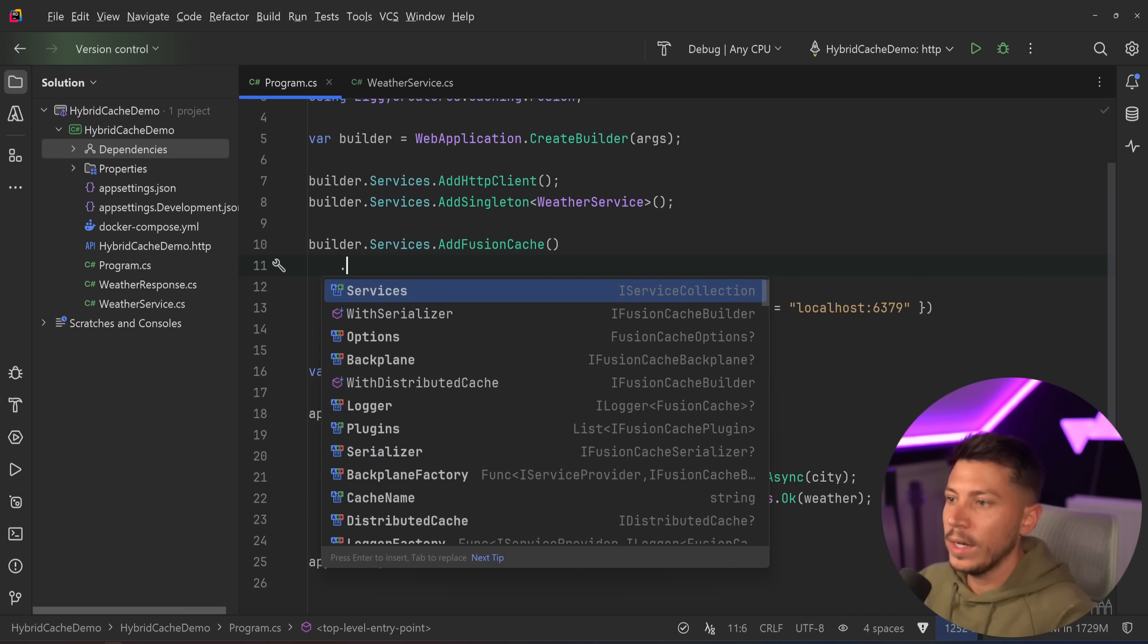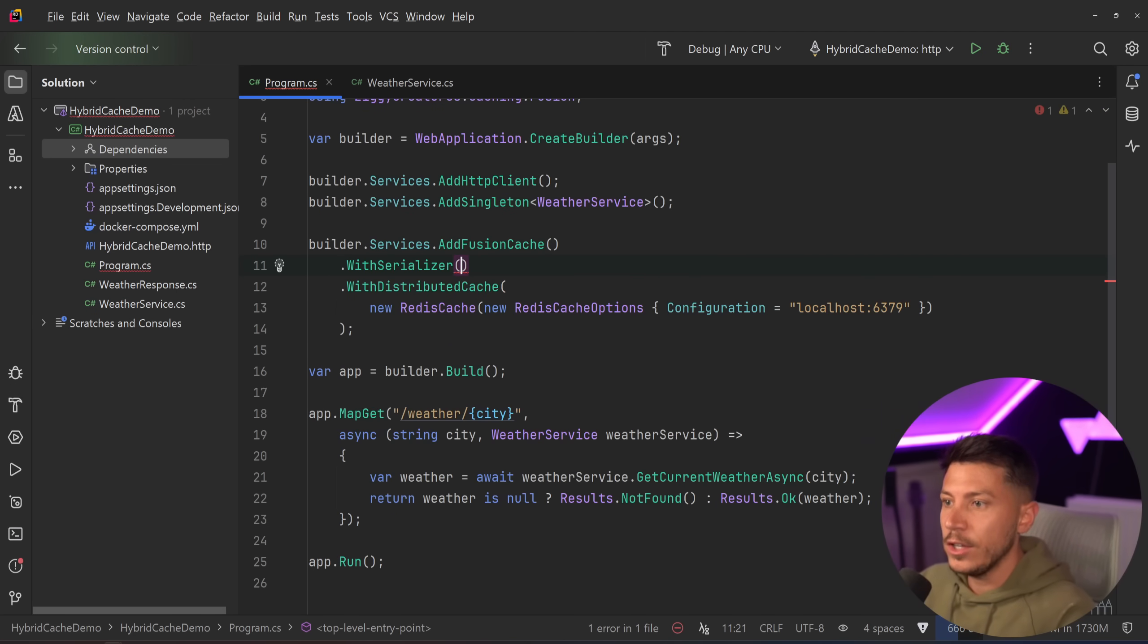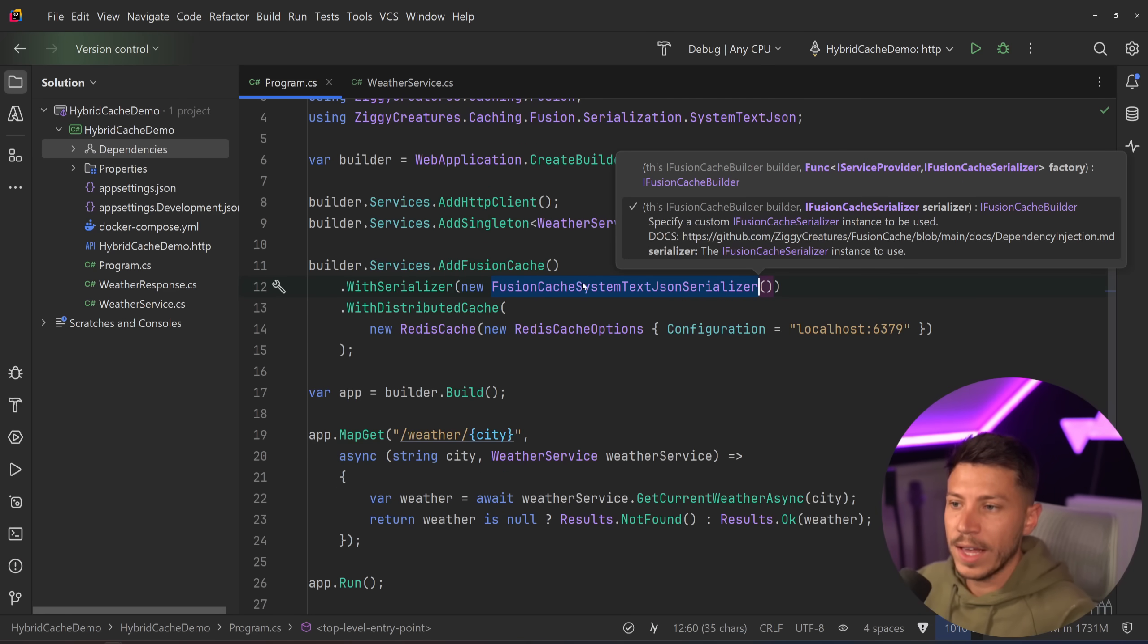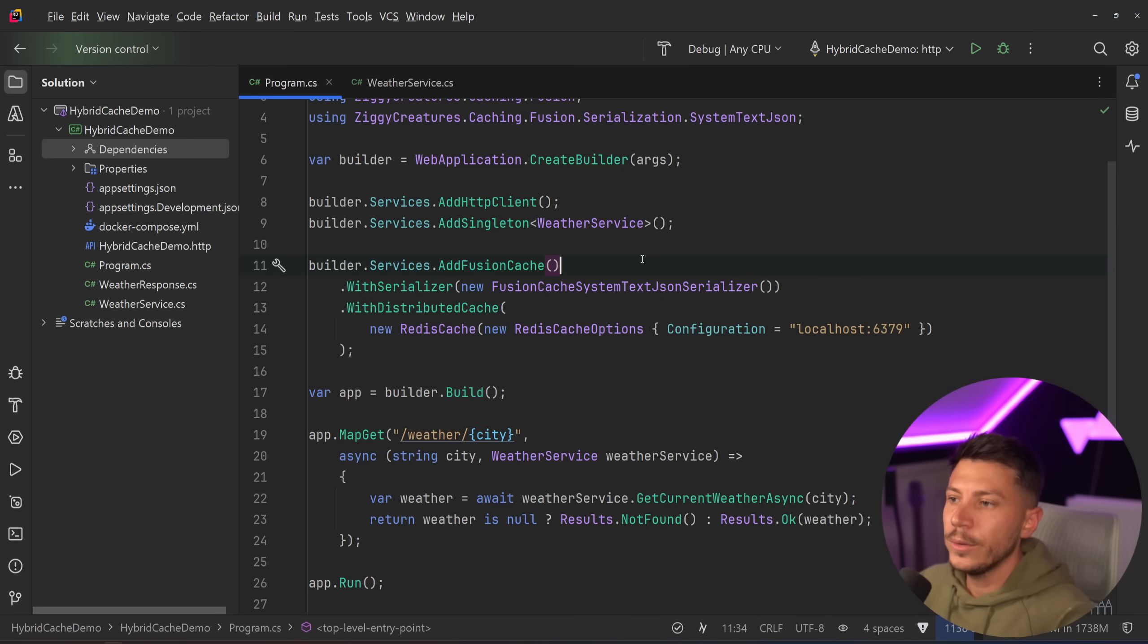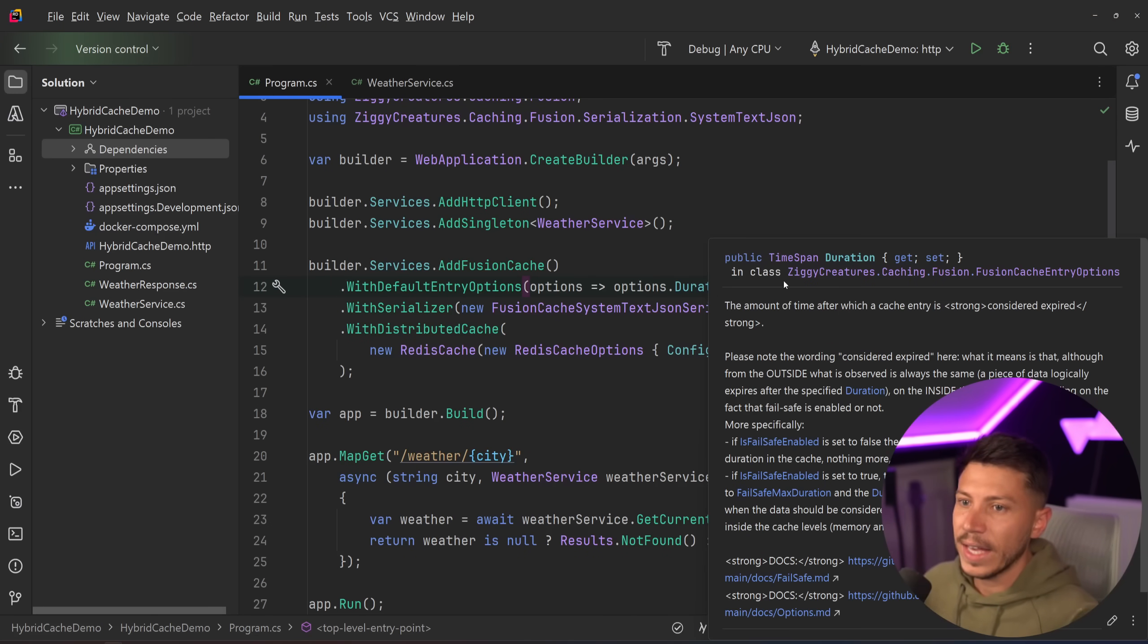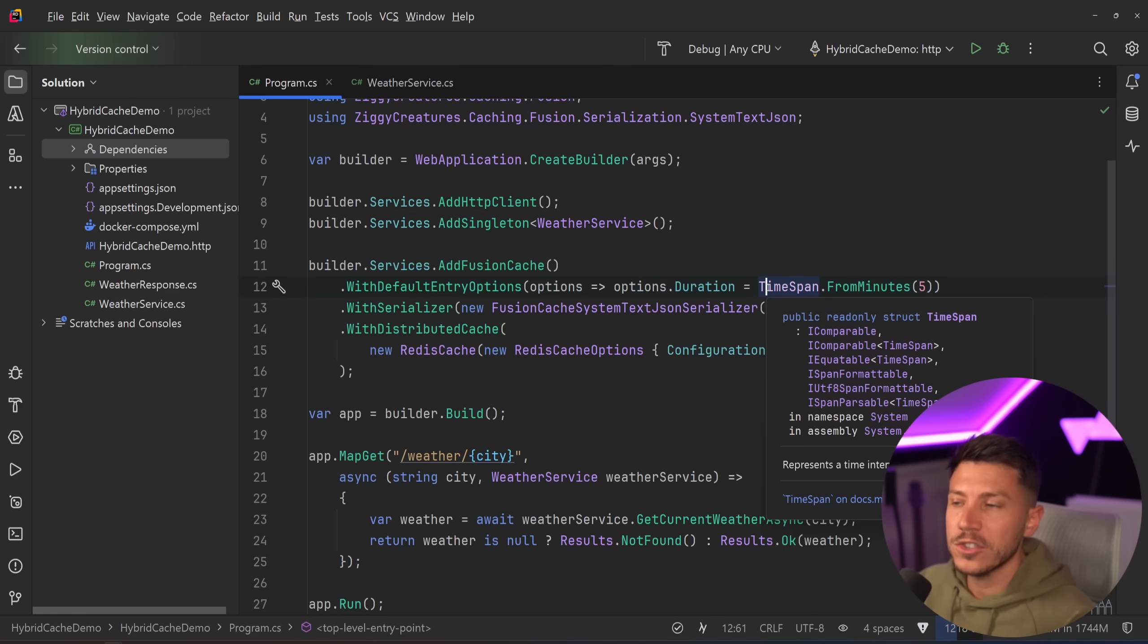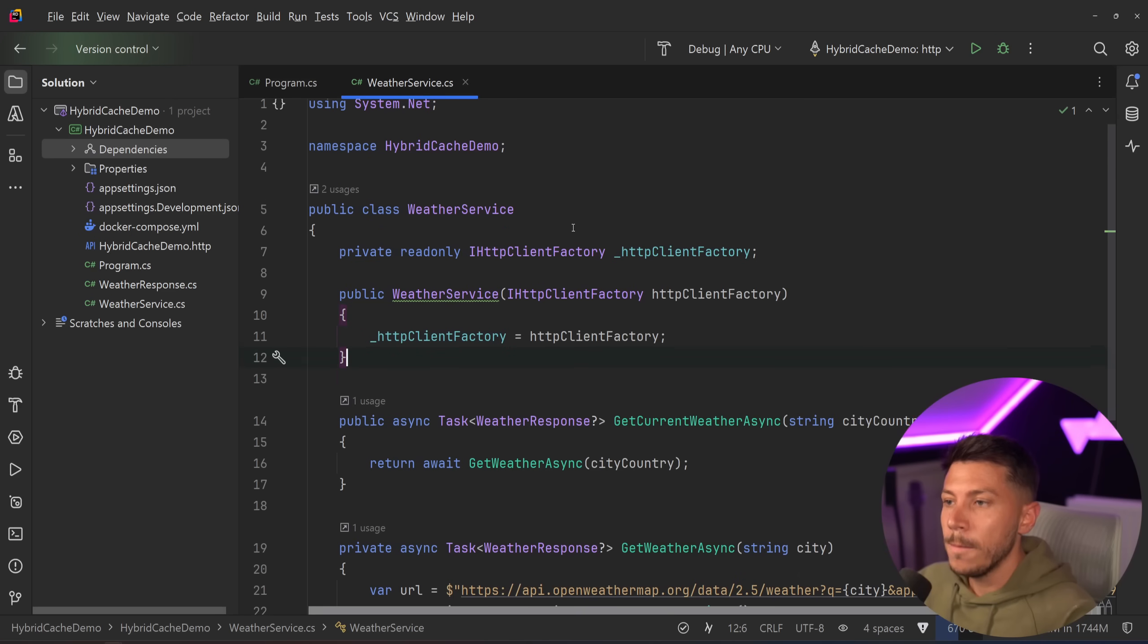Now I will need to configure something like the serializer. So I'm going to say use new fusion cache system serializer, which is the system.text.json one. Now the last thing I want to do is I want to add some default entry settings for my cache. And I want to say that the default duration for anything I cache is five minutes. So I'm going to cache the weather for five minutes.